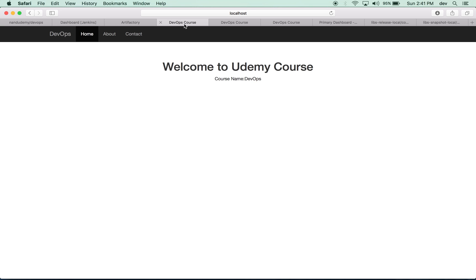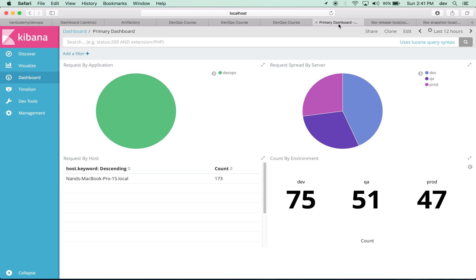You'll be setting up three instances of Tomcat that will mimic an environment similar to one in an organization. We'll also be setting up Kibana, part of the ELK stack, and look at the data that's aggregated through Kibana, Elasticsearch, and Logstash in a single dashboard where you can visualize the state of your application and your servers.